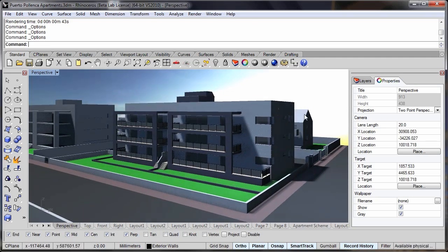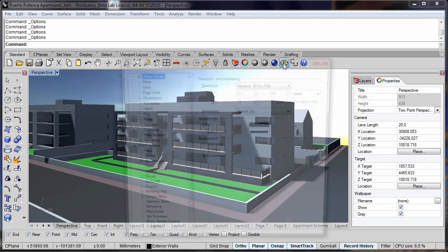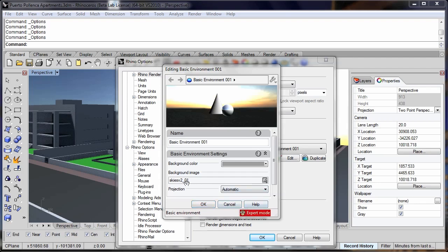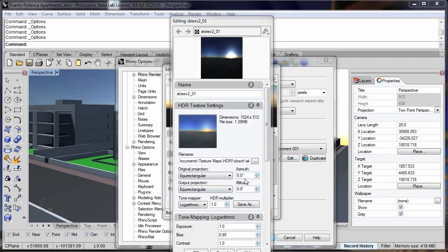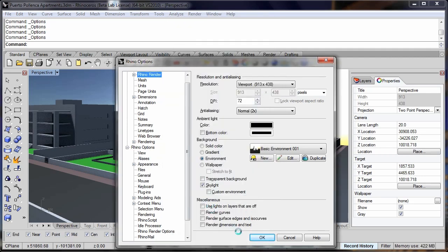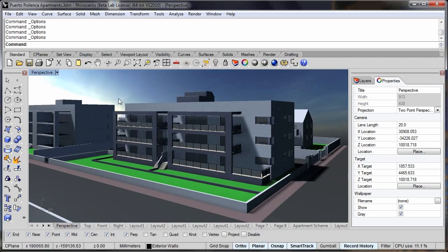At the moment, my sun location doesn't match the shadow direction. But I can go back into my options, edit the environment, go into the image, and change the azimuth direction, which moves the sun to the centre of the image. Now my sun seems to be a little more correct.